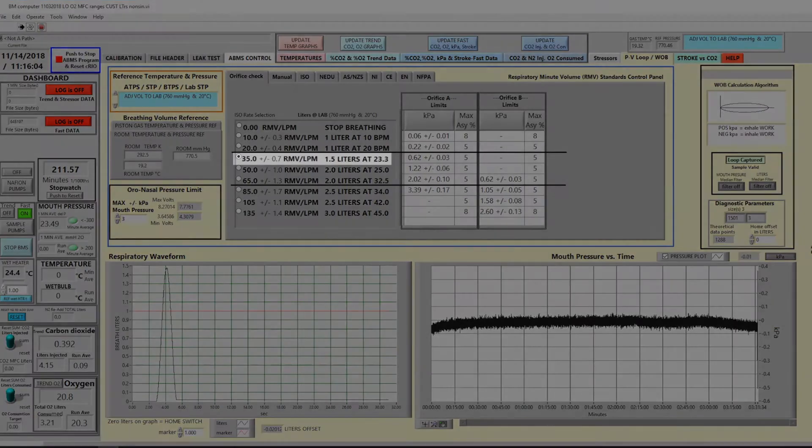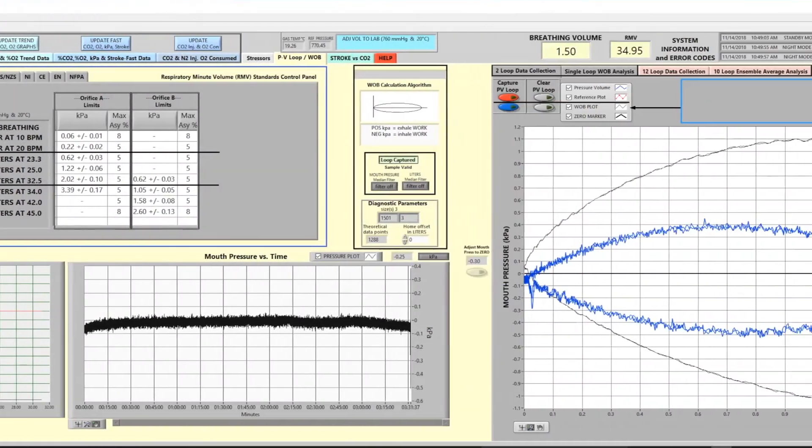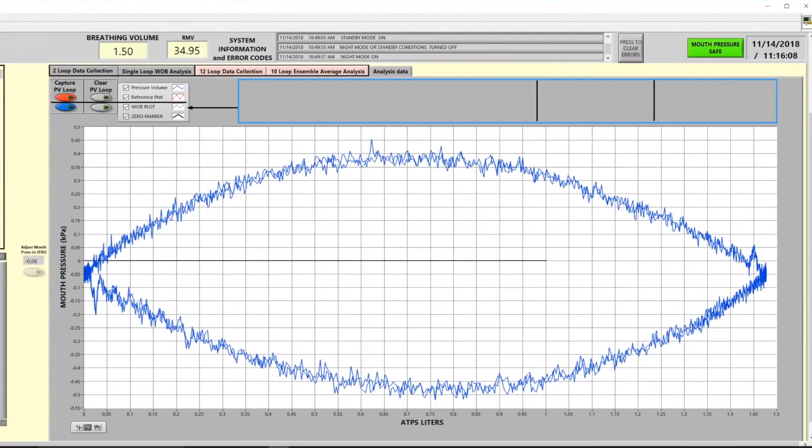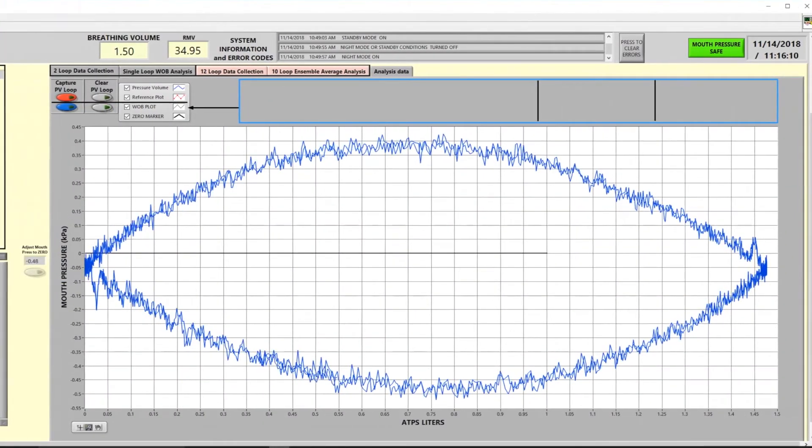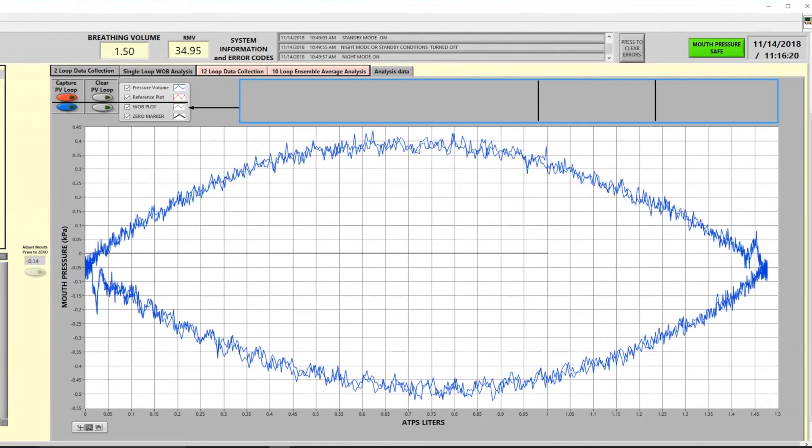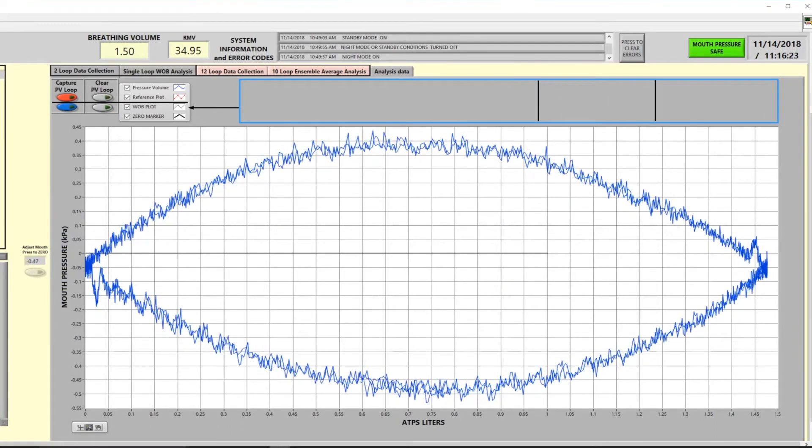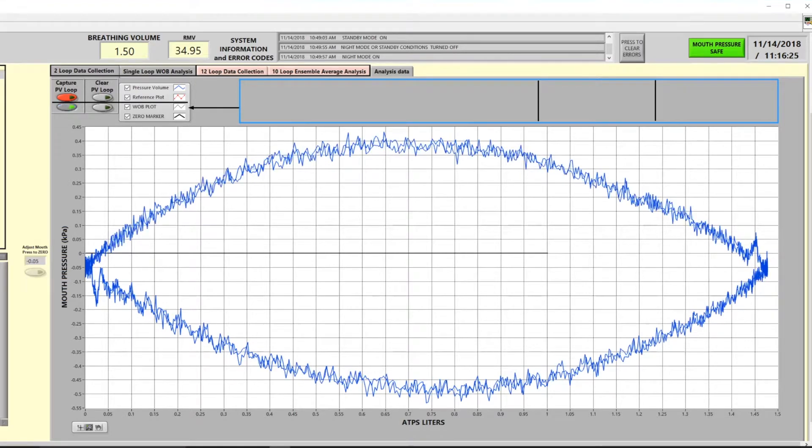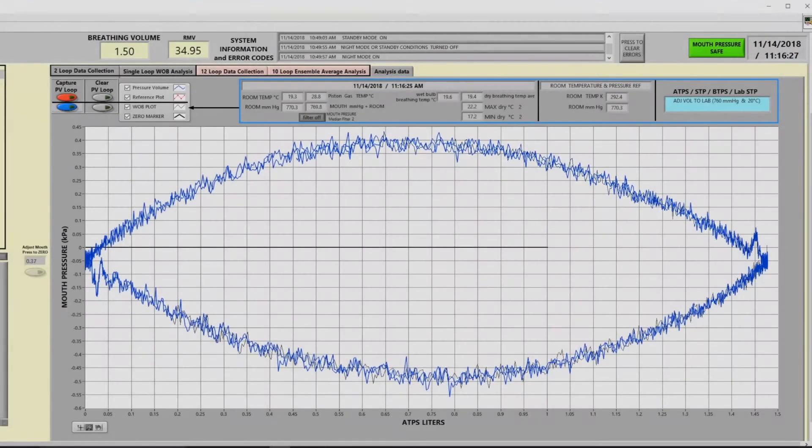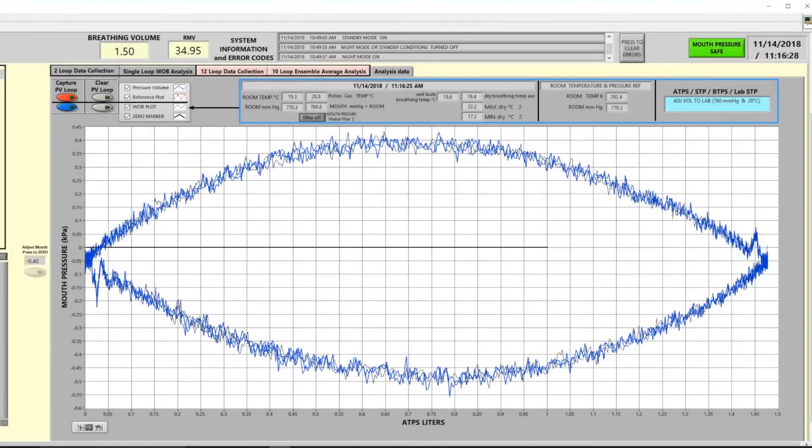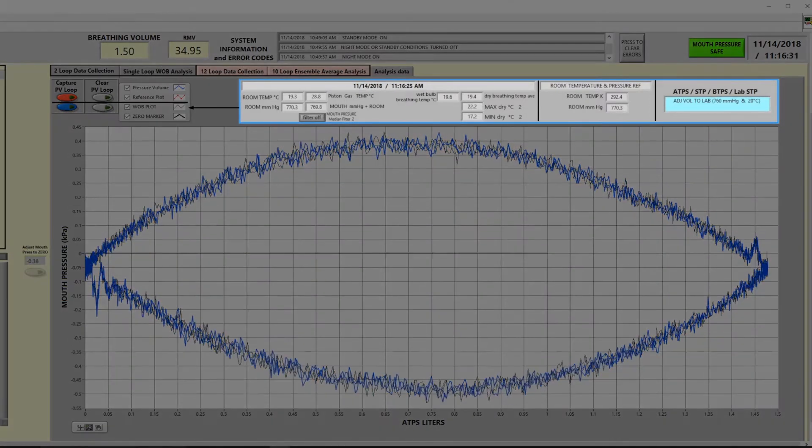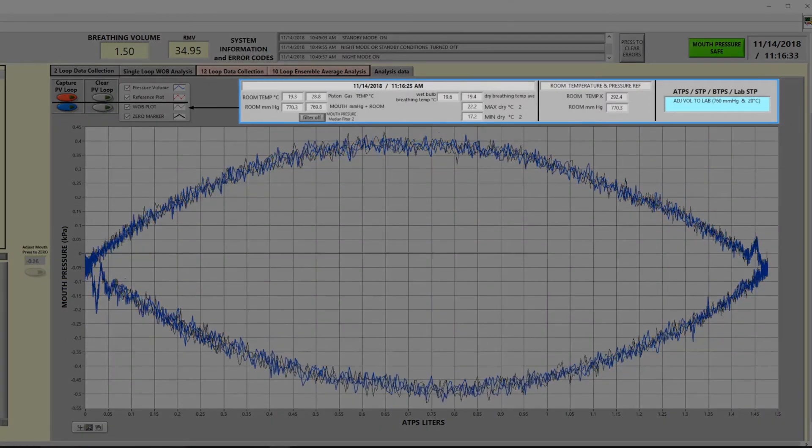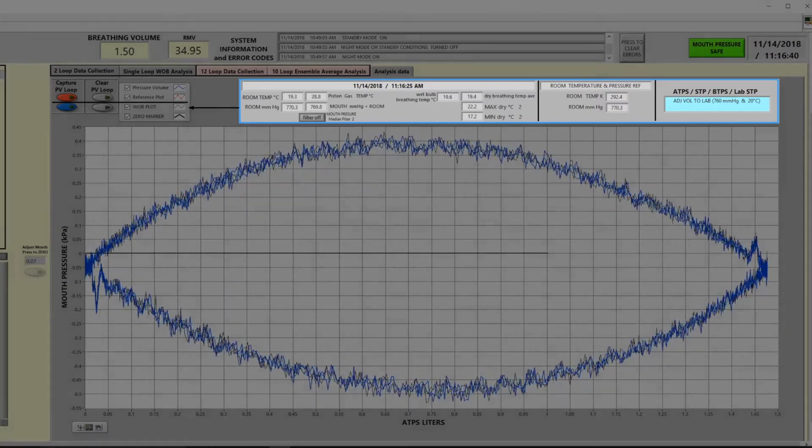We'll select the 35 breaths per minute rate and here on the screen, you can see the pressure loop being traced. The pressure goes negative on inhale and positive on exhale. In order to capture the data, we press the button on the screen and the areas are populated at the top showing the room temperature, barometric pressure, and the other parameters around which the data was collected.